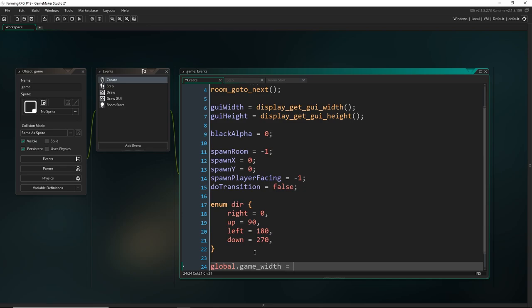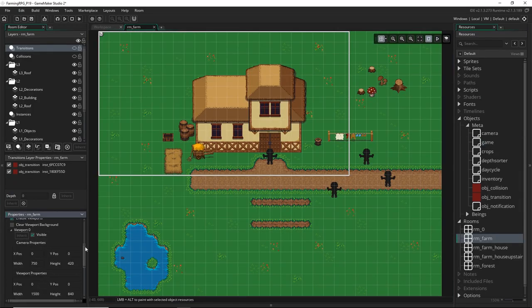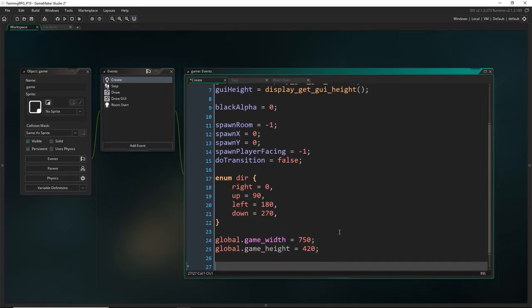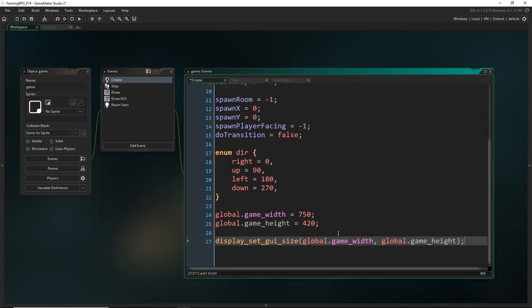So I'm going to say `game_width` and set this equal to 750, because that was the width we had in this room for the view, and the height was 420. Now let's set the GUI size to be equal to that. So `display_set_gui_size` and then we write `global.game_width` — you have to write that every single time you want to reference the global variable — and the height, `global.game_height`. So now the GUI layer is resized.